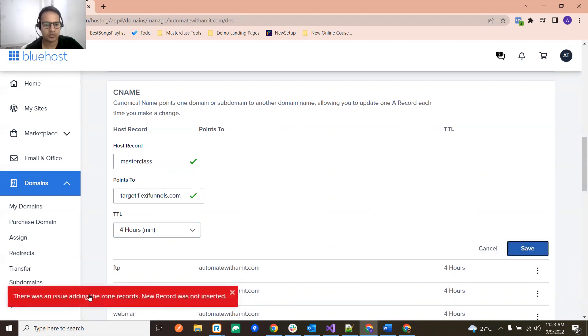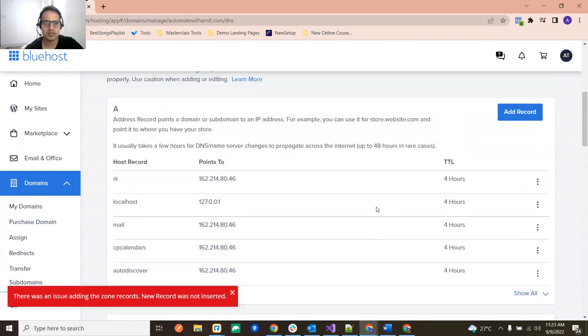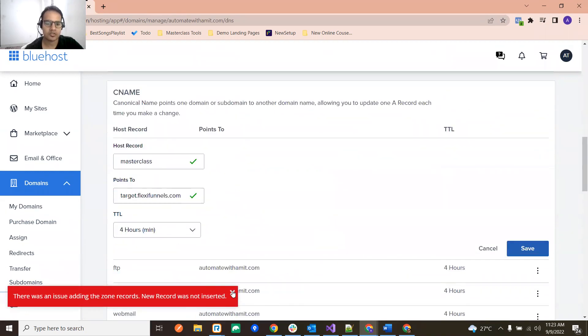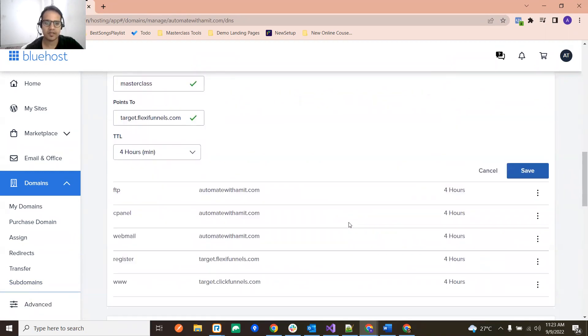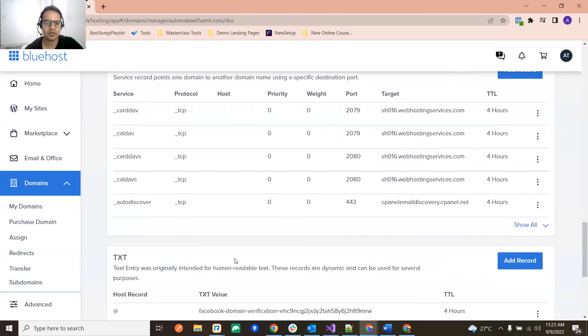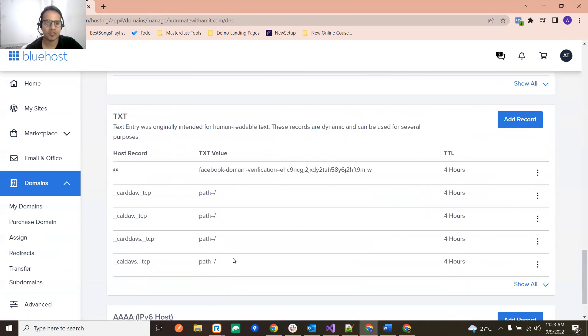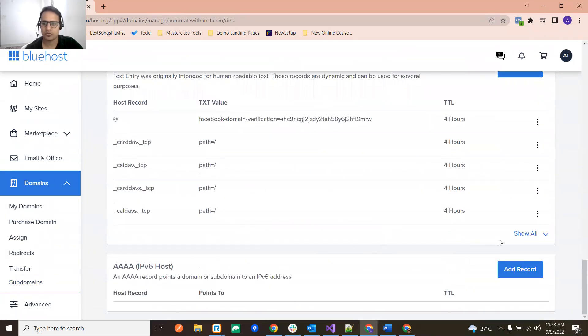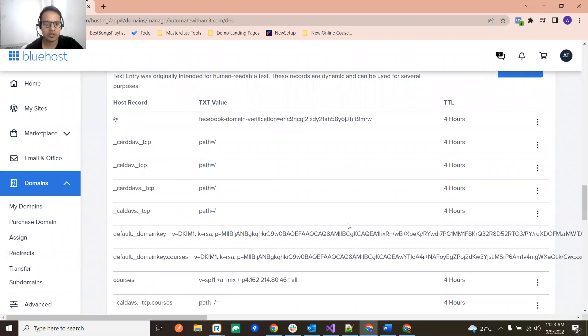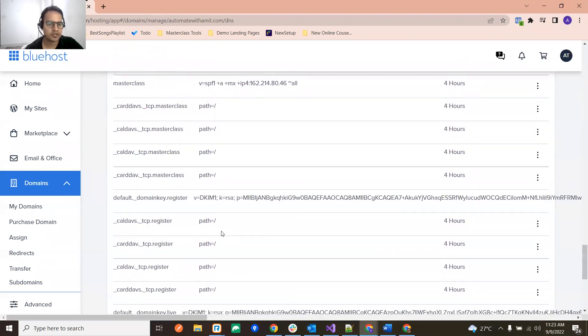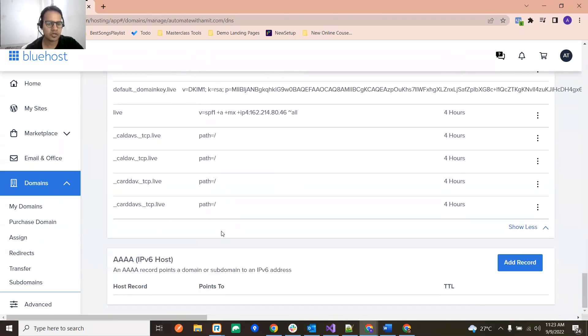So if I again click save, it is going to give me an issue. So how to resolve this? To resolve this basically we need to go in here in the TXT records.